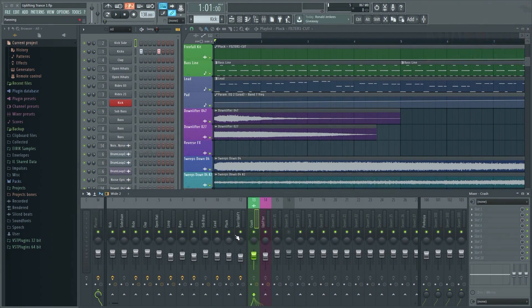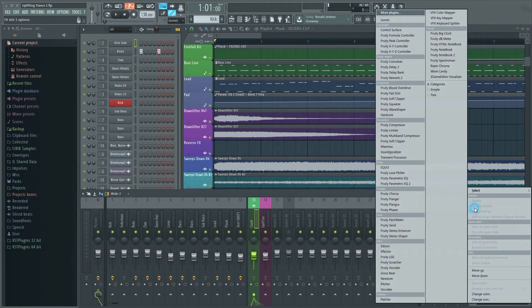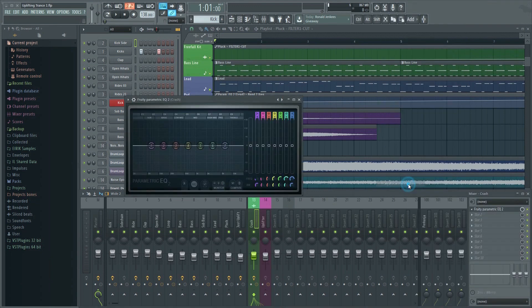Load an effect on this mixer track. It can be any effect, but I'll go with an EQ in this example. Let's make some adjustments.